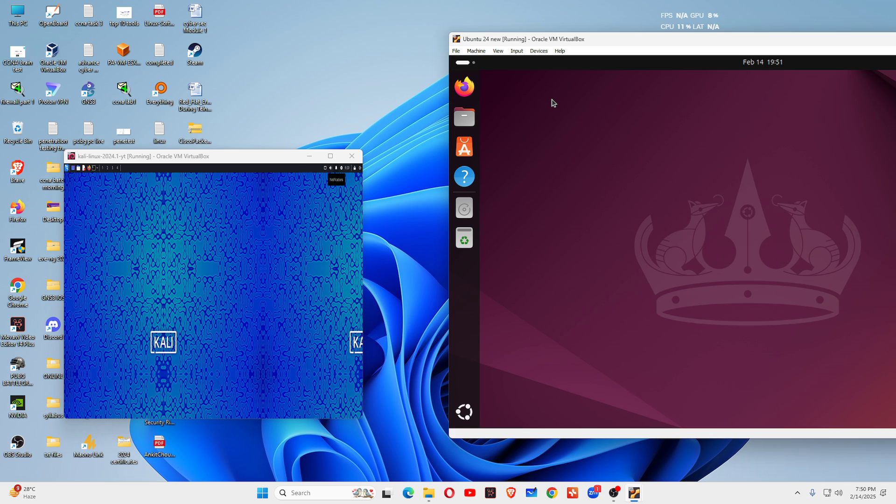If you are working on Kali Linux, that uses by default XFCE desktop environment by default, which is lightweight and customizable. You can customize it. You can see a lot of functions in that.